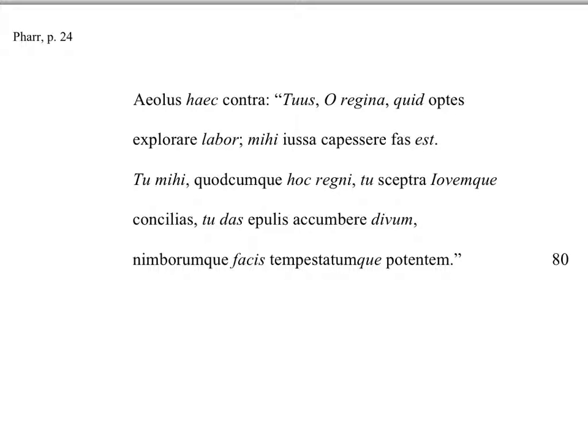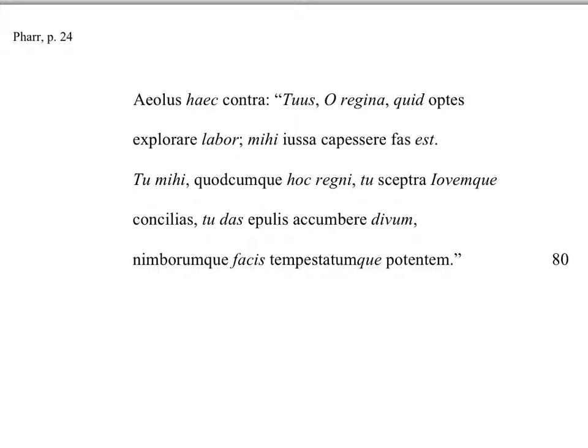Aeolus is going to give his response to Juno's offer. Aeolus haec contra, tuus o regina quid optes explorare labor, mihi ius capessere fas est.